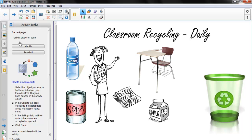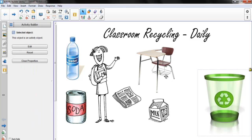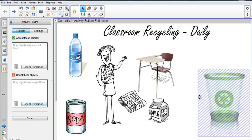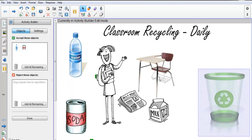Our first step is to select the object we want to be the activity object — that is our recycling bin. Now we will choose Edit. The first thing we will do is drag our objects that will be accepted to the box: our water bottle, select it and drag it over to the box and let it go; our soda can, drag it to the box and let it go; our newspaper, and our milk carton.